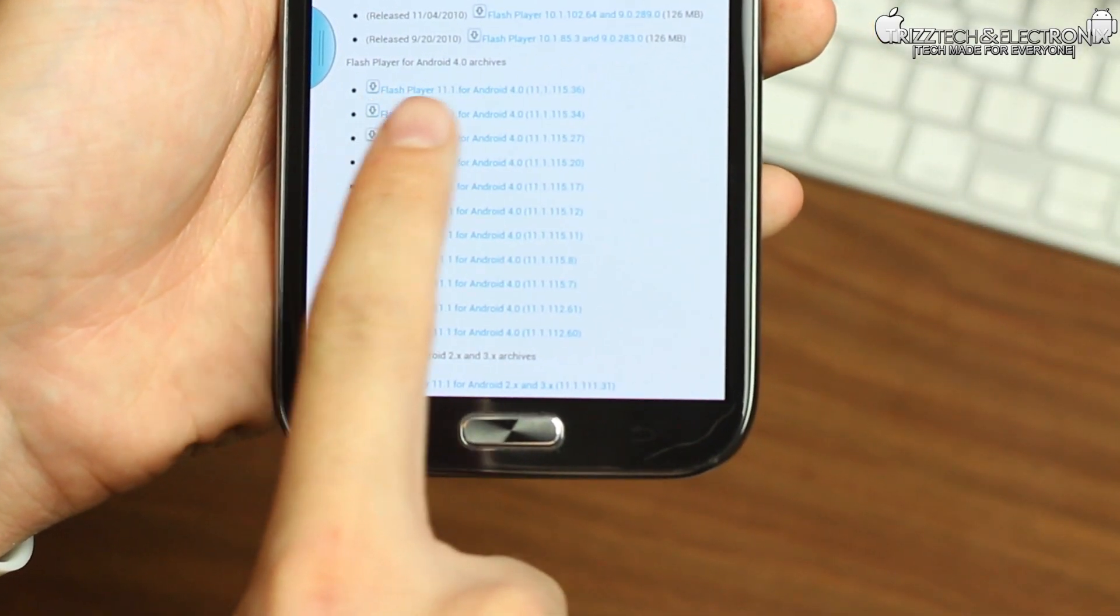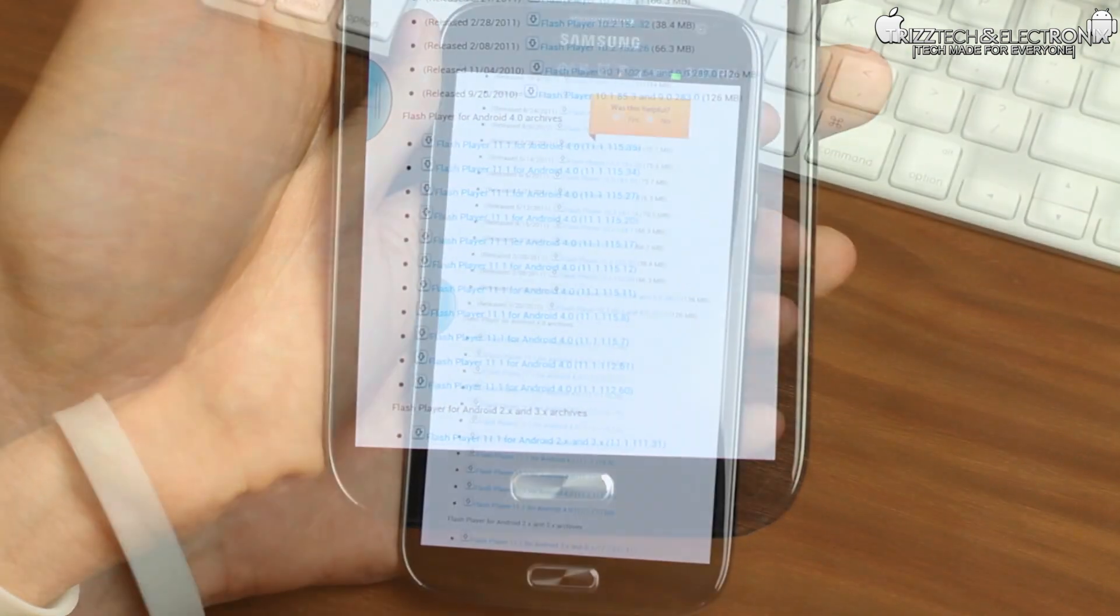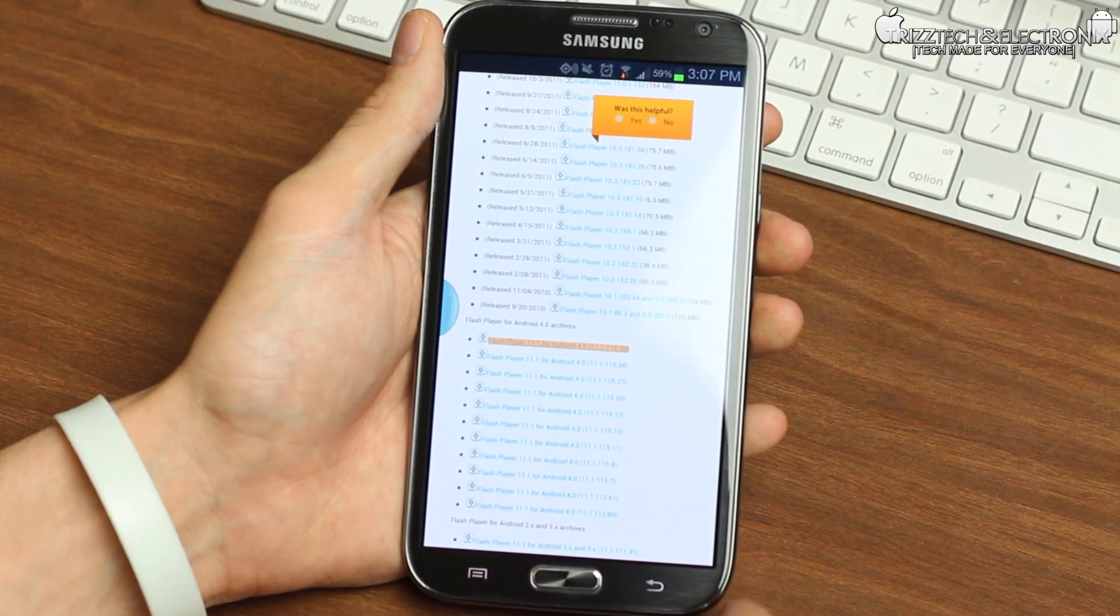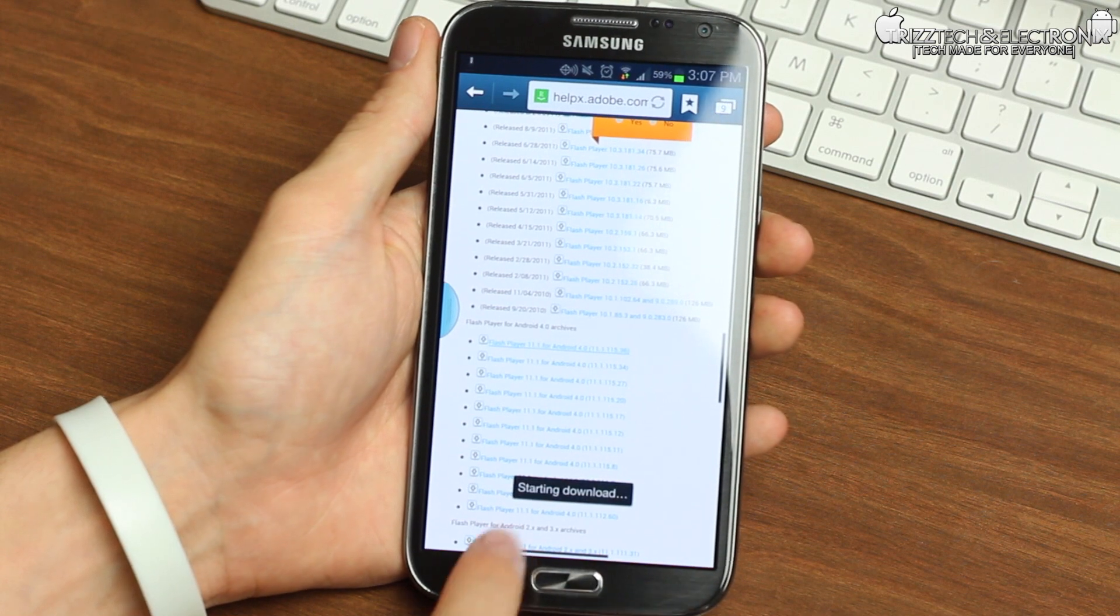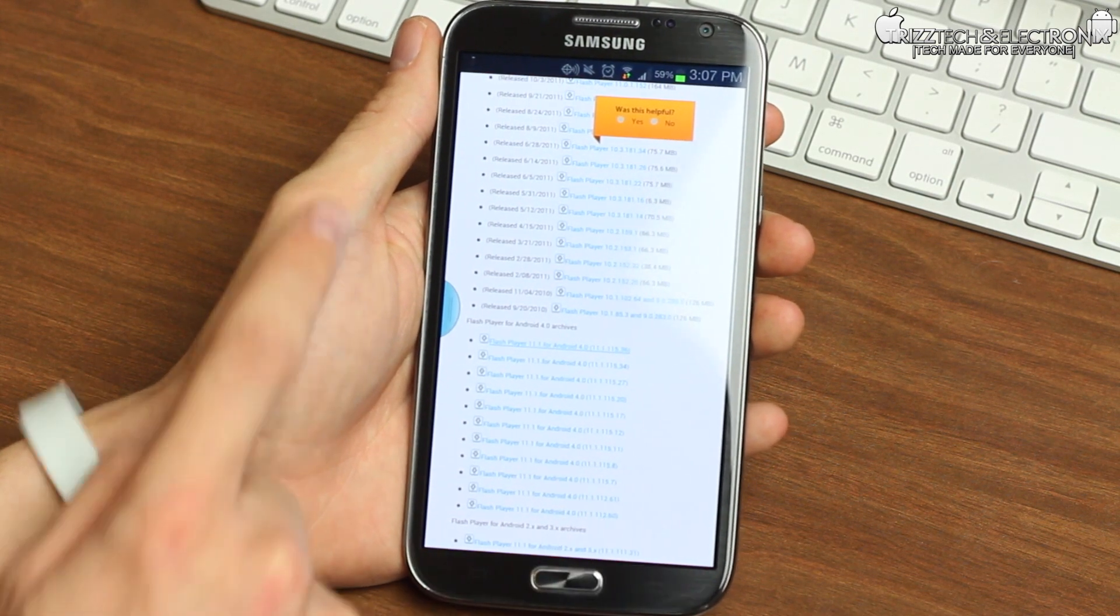This says Flash Player for Android 4.0. Now what this is is for anything from Android 4.0 or higher, where this one is Android 4.1 Jelly Bean on the Galaxy Note 2.